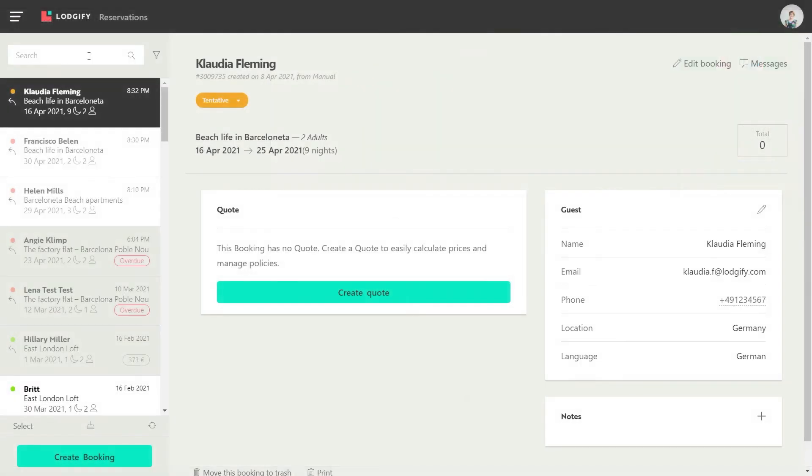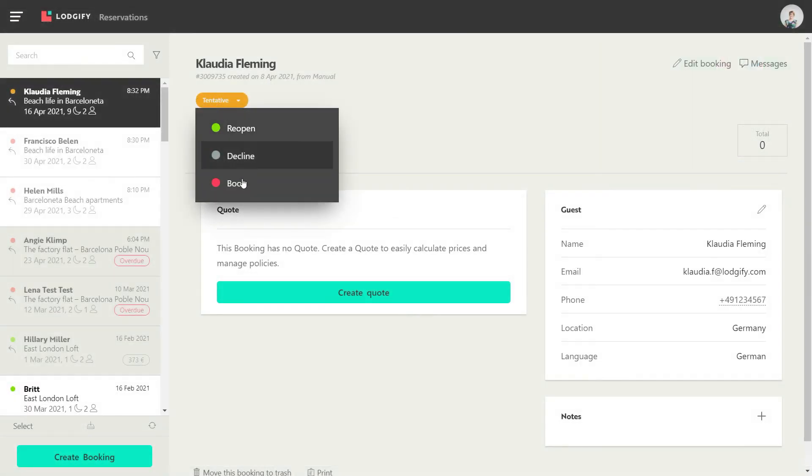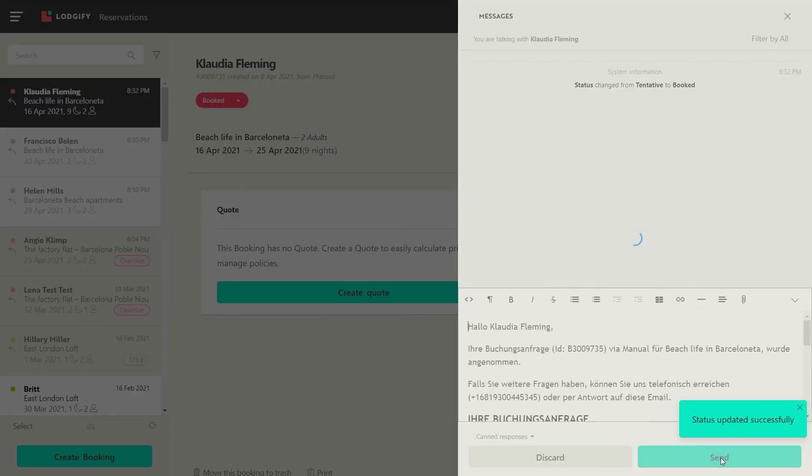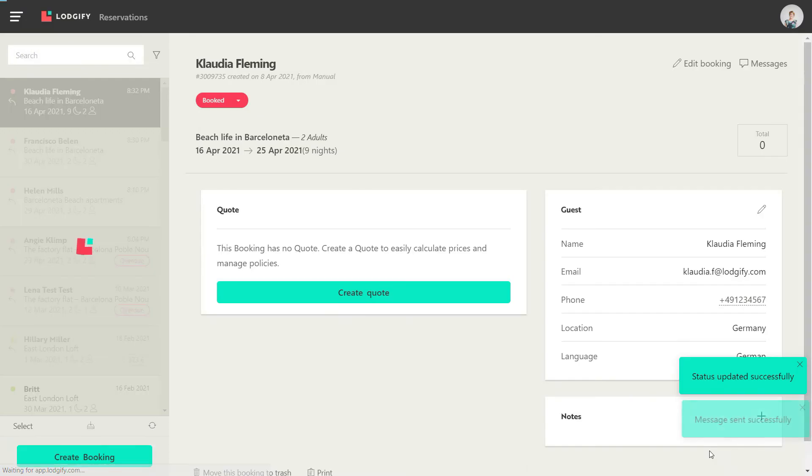So if I now go to Logify and change the booking status of a tentative reservation to Booked, the Zap should automatically create or update a contact in Xero.